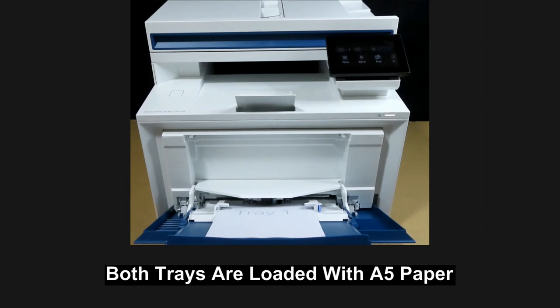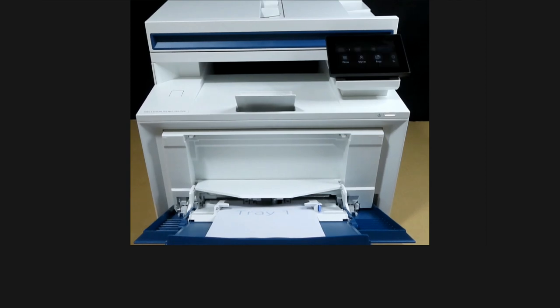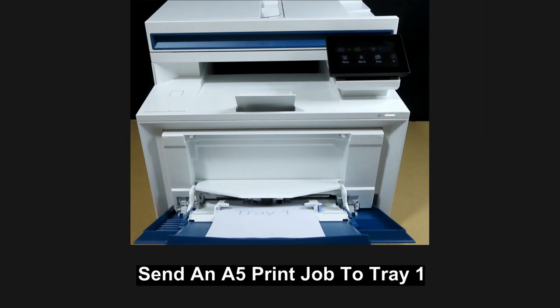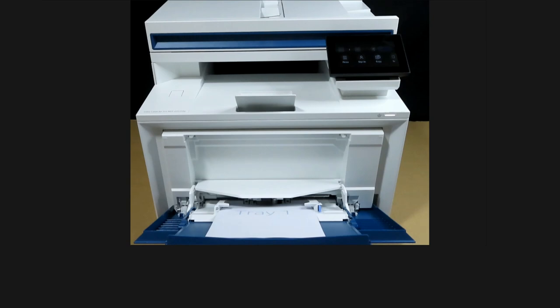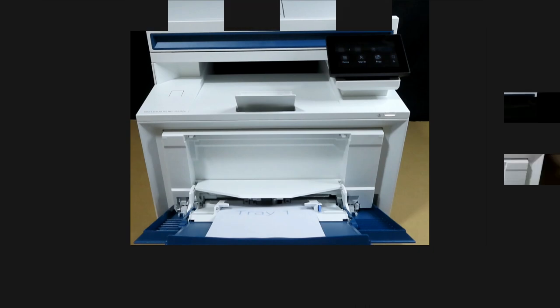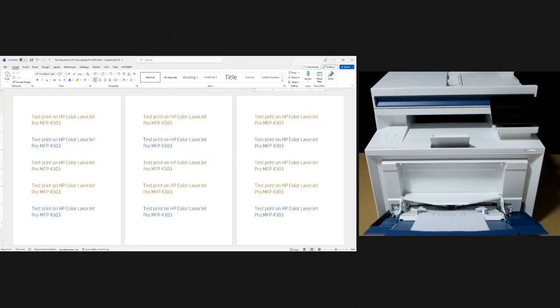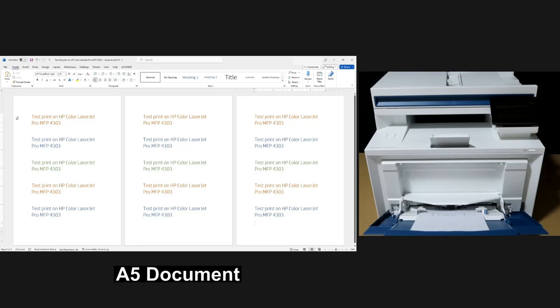Let's go to Microsoft Word and send an A5 print job to tray 1. We'll show you what settings to use in order to print successfully from tray 1. This is a document that we have created on A5 paper size.